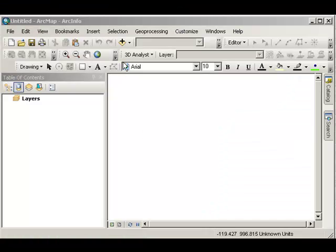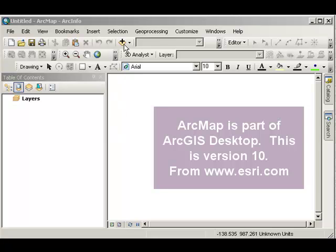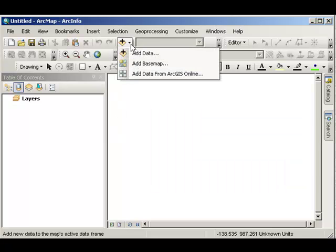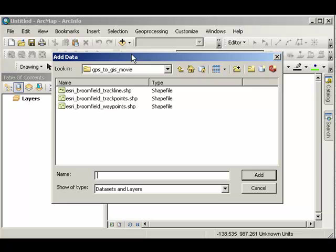First thing to do is to start a blank ArcMap session. Second thing is to add data.